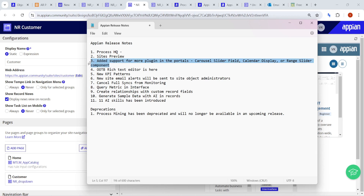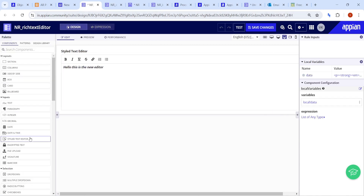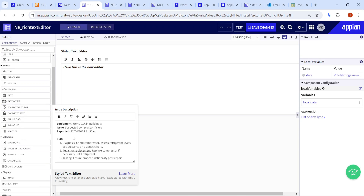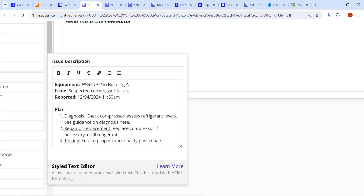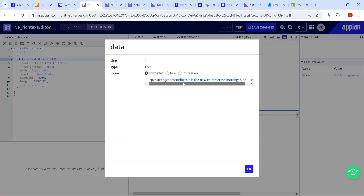The next important update is the out-of-the-box rich text editor. This has been pending for a long time. The rich text editor introduced by Appian is called the Styled Text Editor, and you can find it here. It has basic features like bold, italic, and adding links, and data written in it is stored in HTML format.